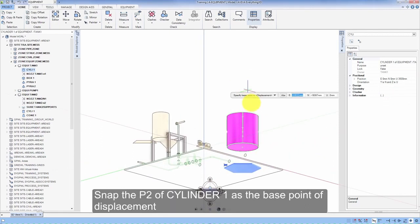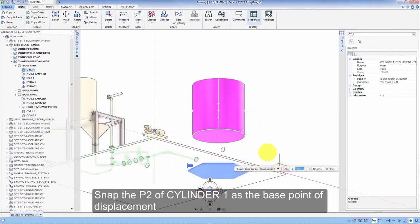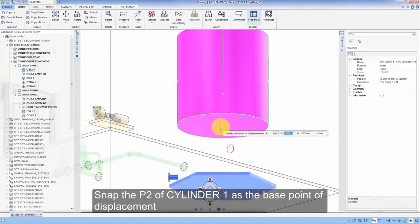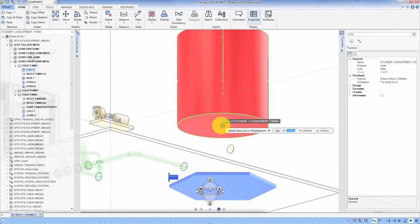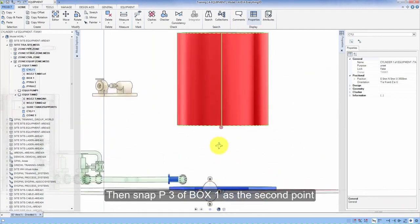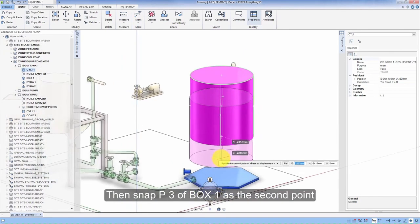Snap the P2 of the cylinder as the base point of the displacement. Then snap P3 of the box as the second point.